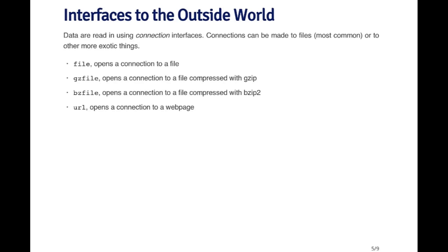For example, when you call read.table and pass it the name of a file, what it does behind the scenes is it opens up a file connection to that file and then reads from that file connection.